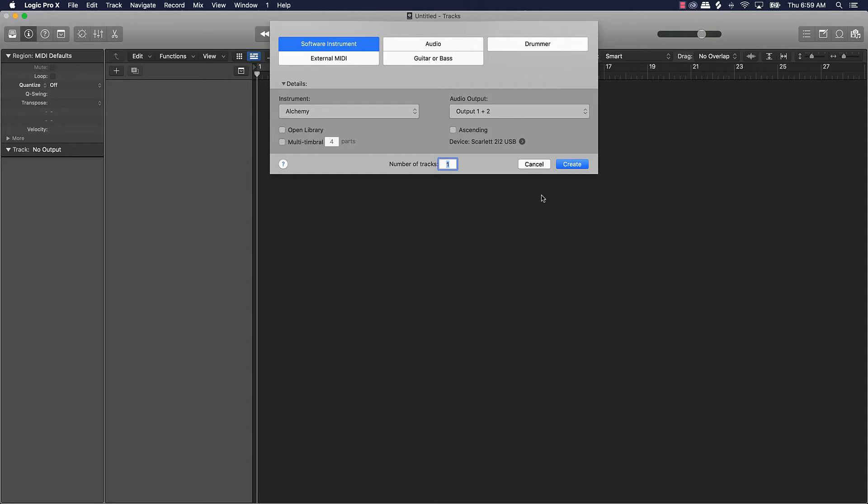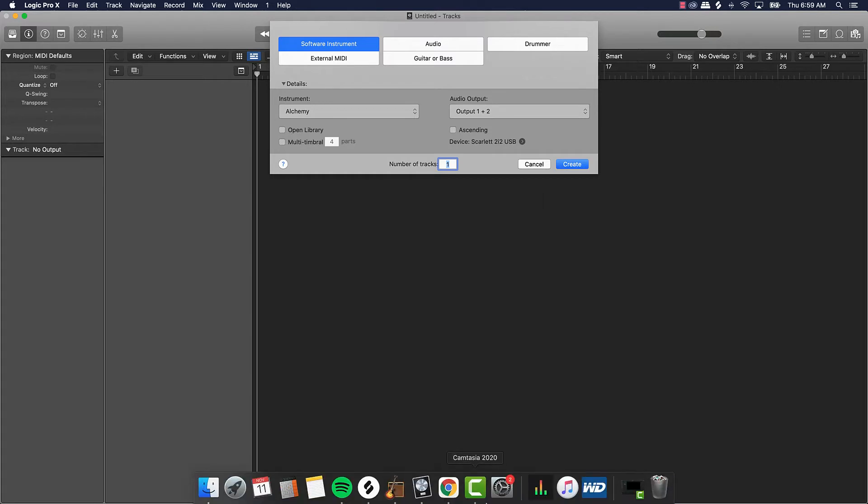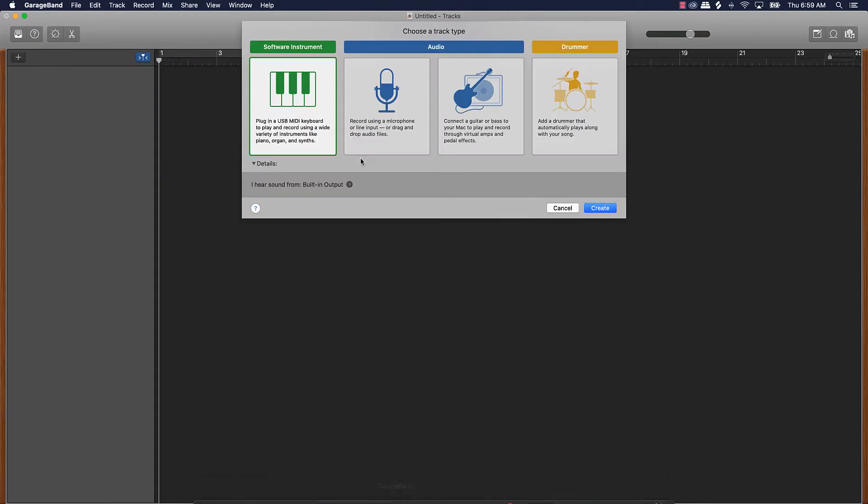Again go ahead and like the video if you like it. Let's jump in. So first off let's go ahead and pull up GarageBand. These two programs or DAWs are very similar. I would call GarageBand like the little brother to Logic okay.